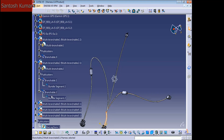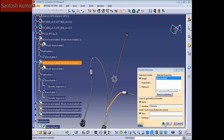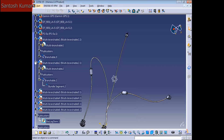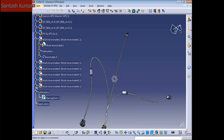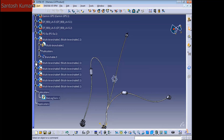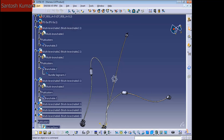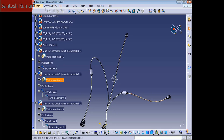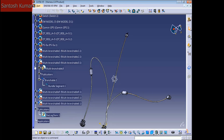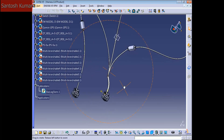With only one branchable. I'm going to do the same for the rest of the multi-branchables — one bundle, one branchable, one bundle. I'm going to transfer this branch, create a new one, and another one. Now our assembly is ready to flatten.